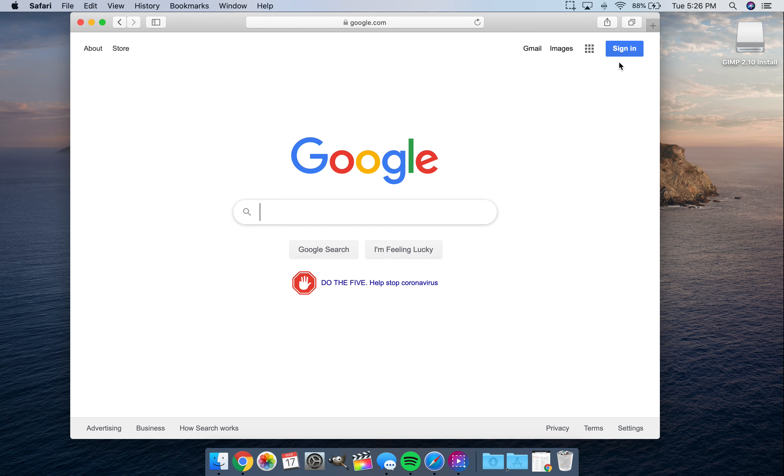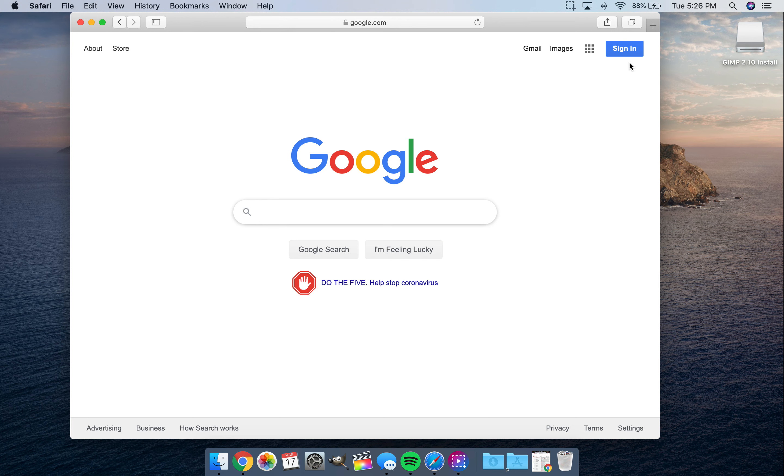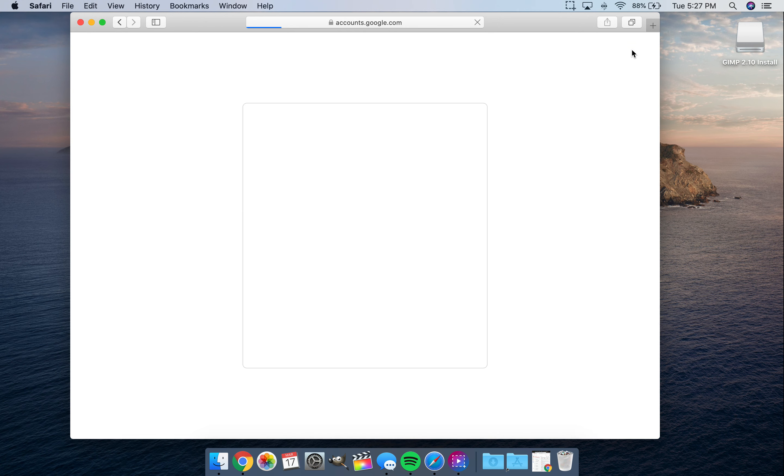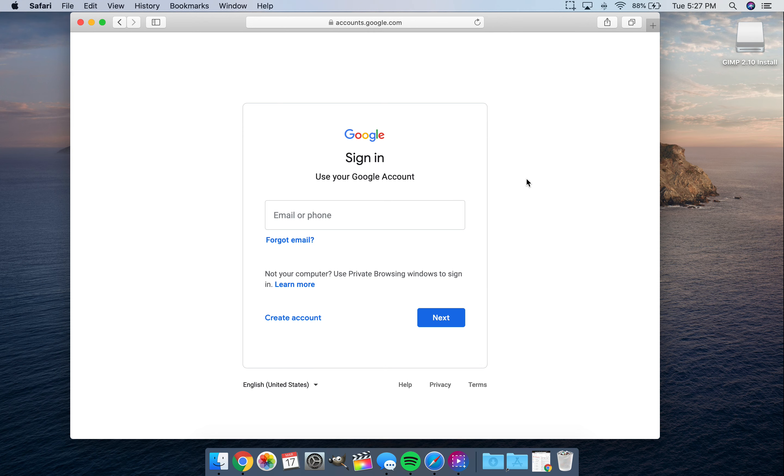Okay, now when you're at Google, you should make sure that you're not signed into any other account. The way you see that you're not signed into any other account is you'll see this little blue sign in button. That means that no other account is open. If there are other accounts open, you can click on them. They'll be right here and click the sign out option. And then when you go to sign in fresh, you'll have a fresh start.